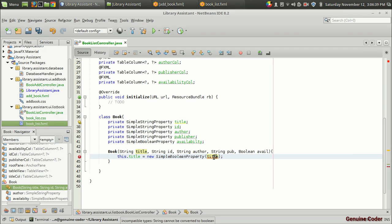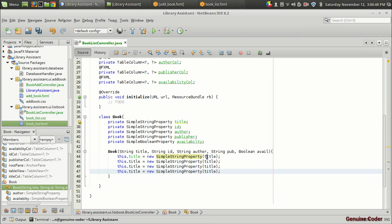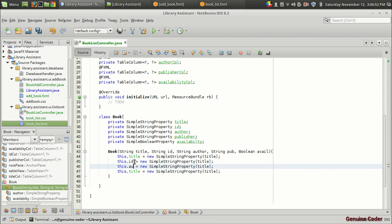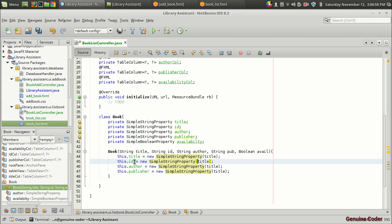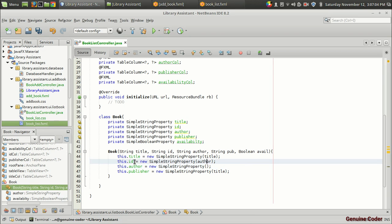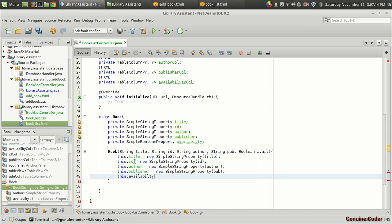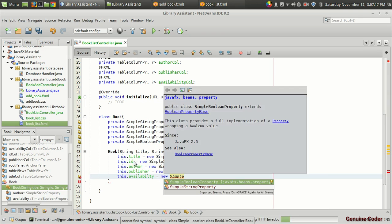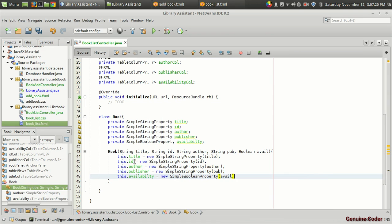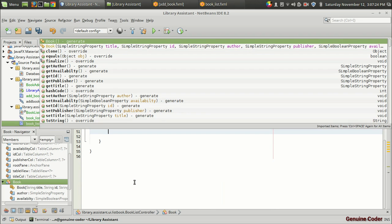After fixing the typo in SimpleStringProperty, the constructor initializations are complete, including availability using the SimpleBooleanProperty. So far so good — we have finished defining the Book class properties and constructor.